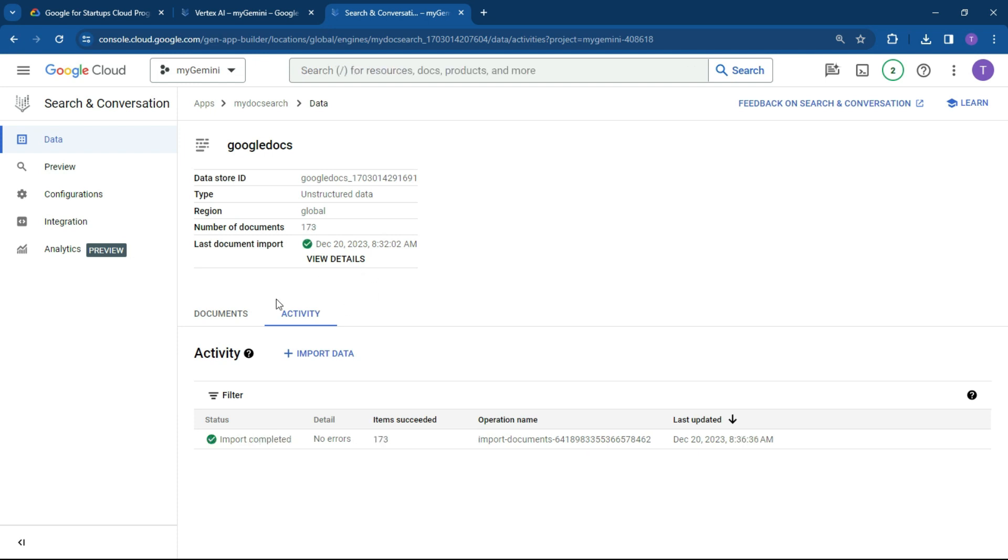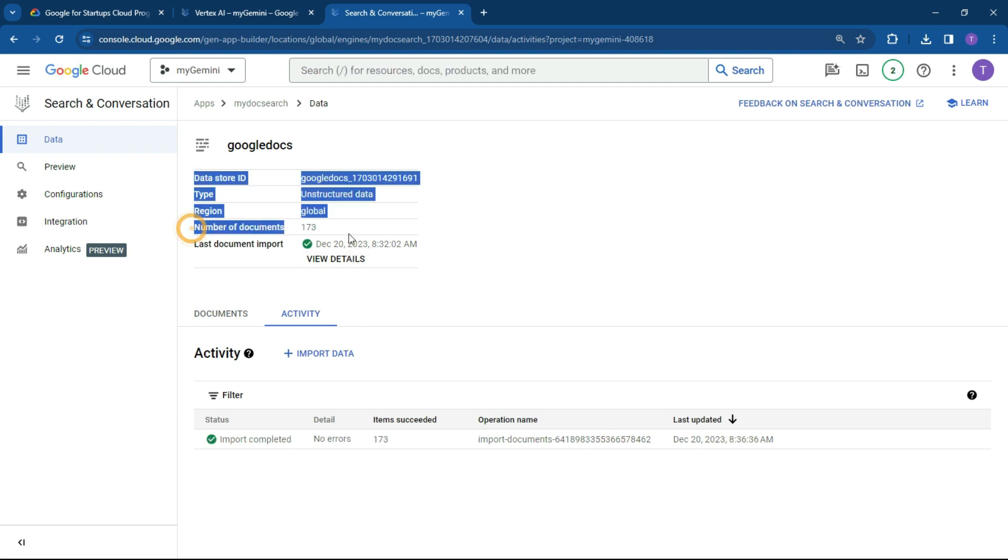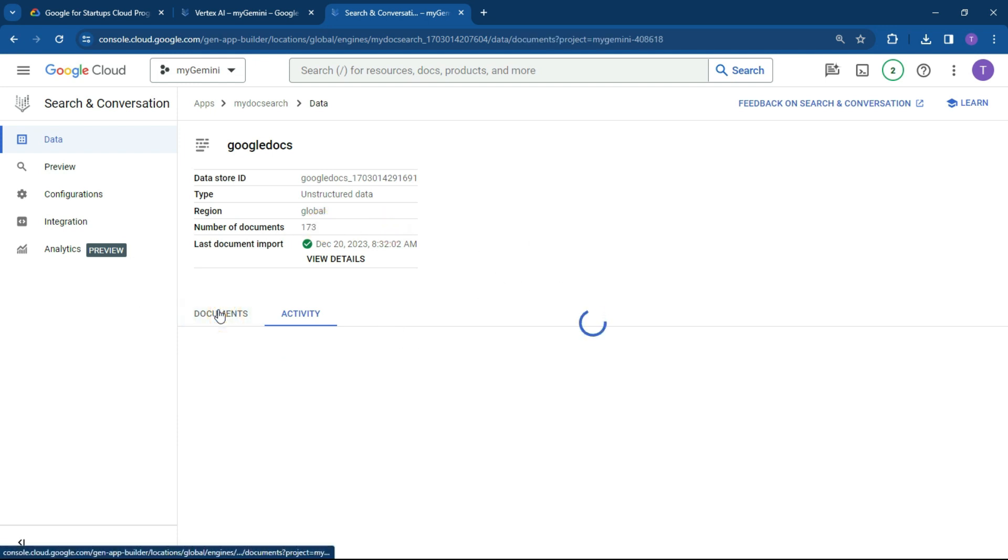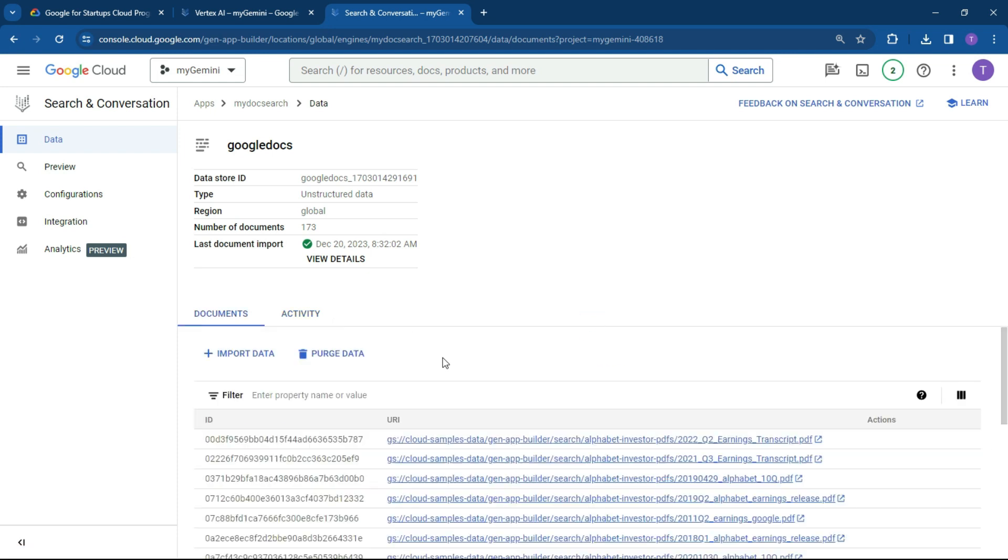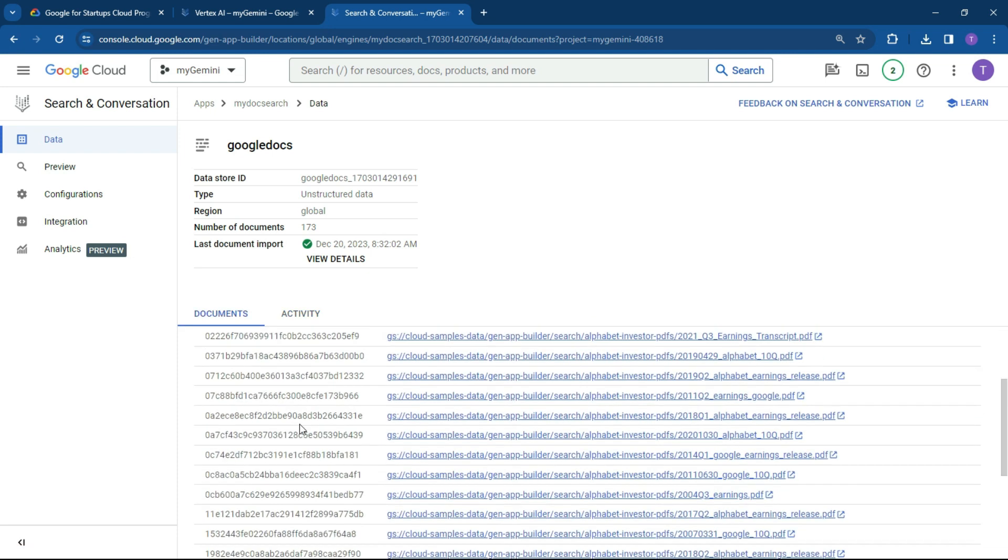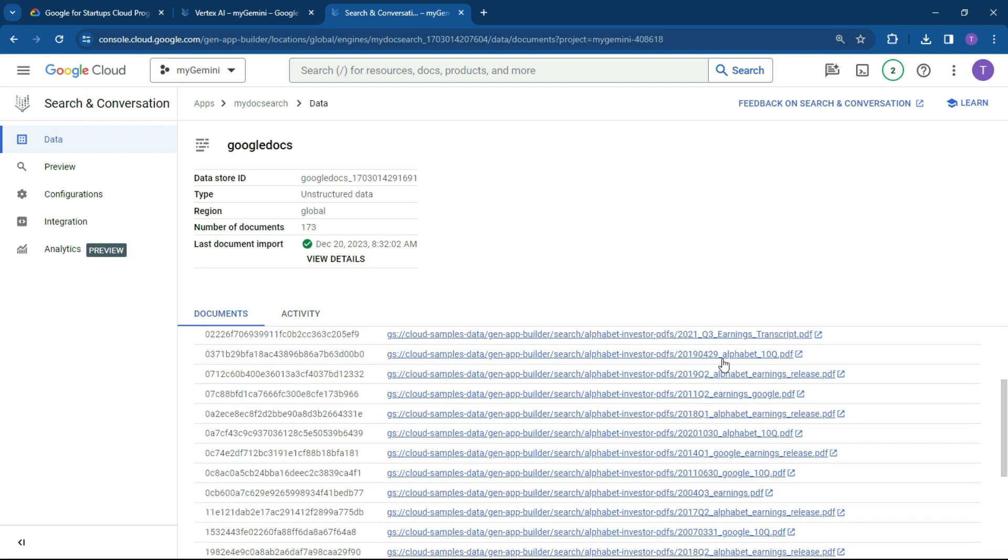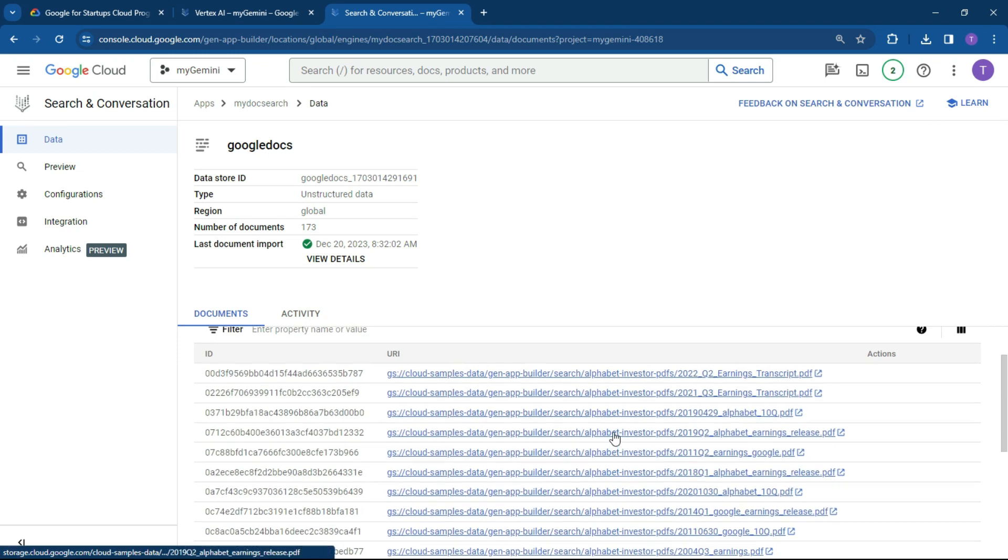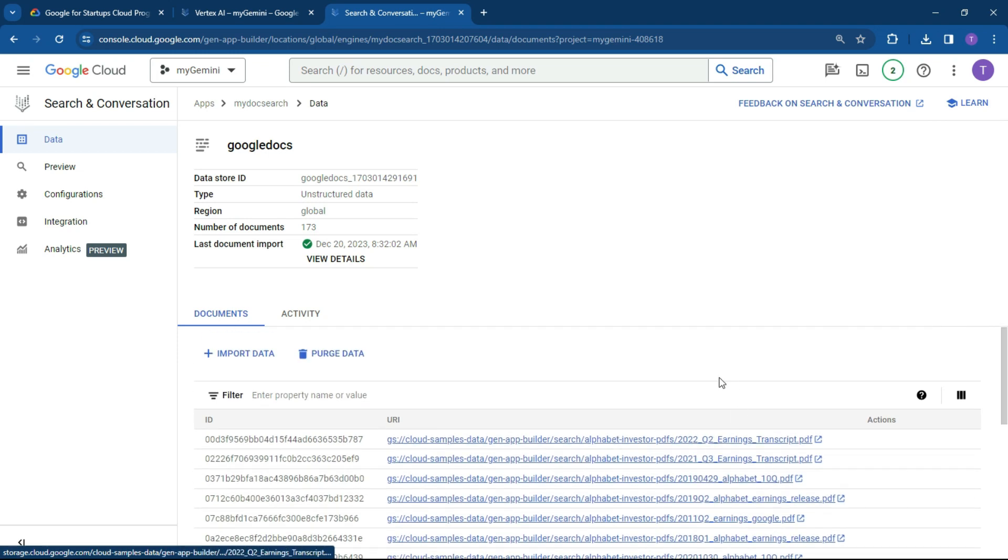Okay, so once the data has been imported, you can see here the number of documents it's been imported. And if you click on documents over here, you should be able to get a preview. And here's the documents over here. So PDFs, Alphabet, earnings, earnings. And as you can see here, it's a diverse range of PDF documents.